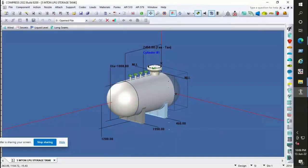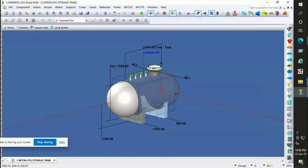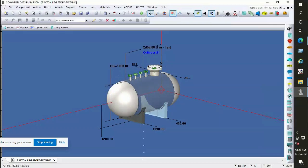This vessel contains a shell, hemispherical dish ends design, manhole, and other connections including inlet, outlet, vapor, pressure relief valve, etc., and saddles.